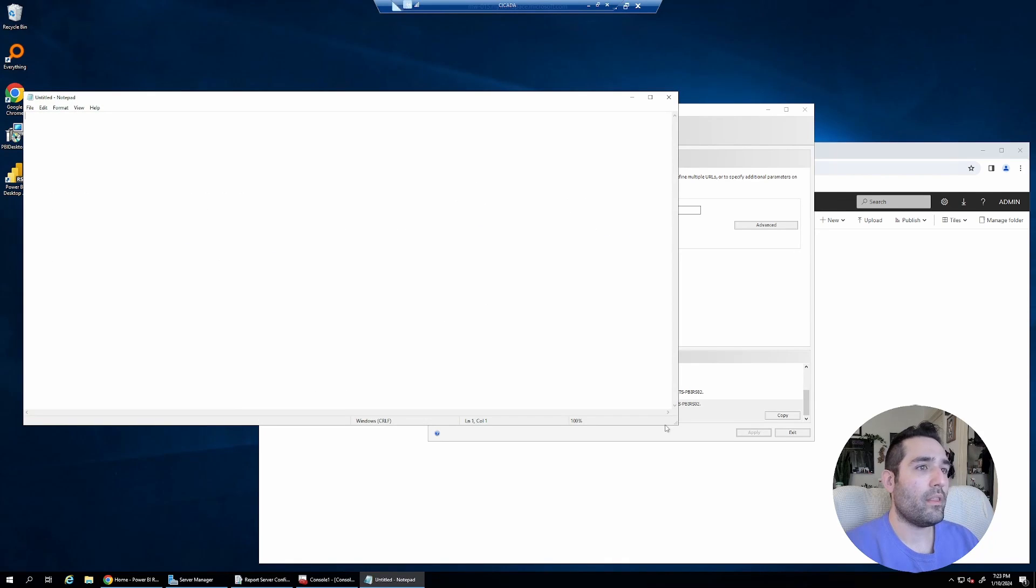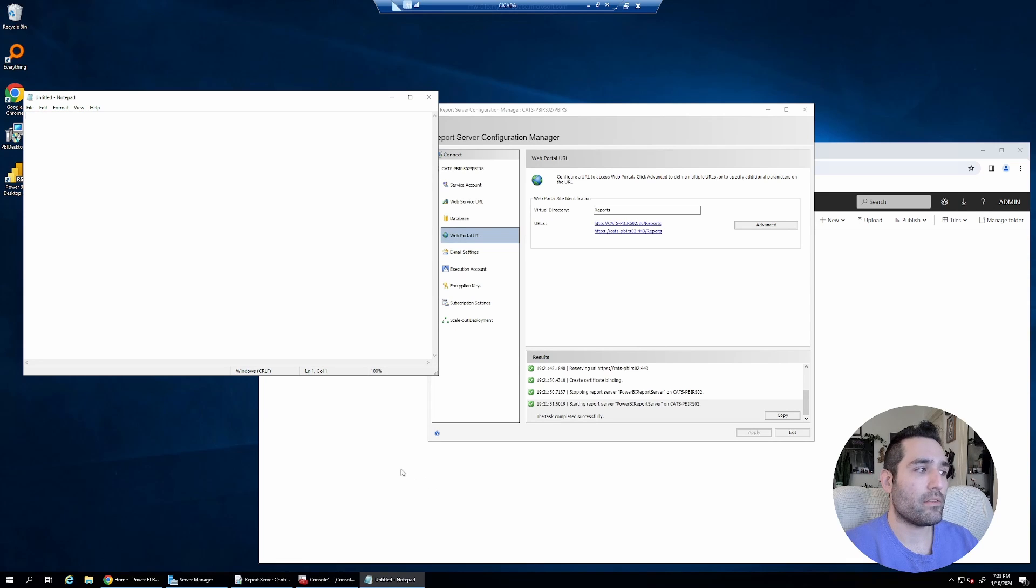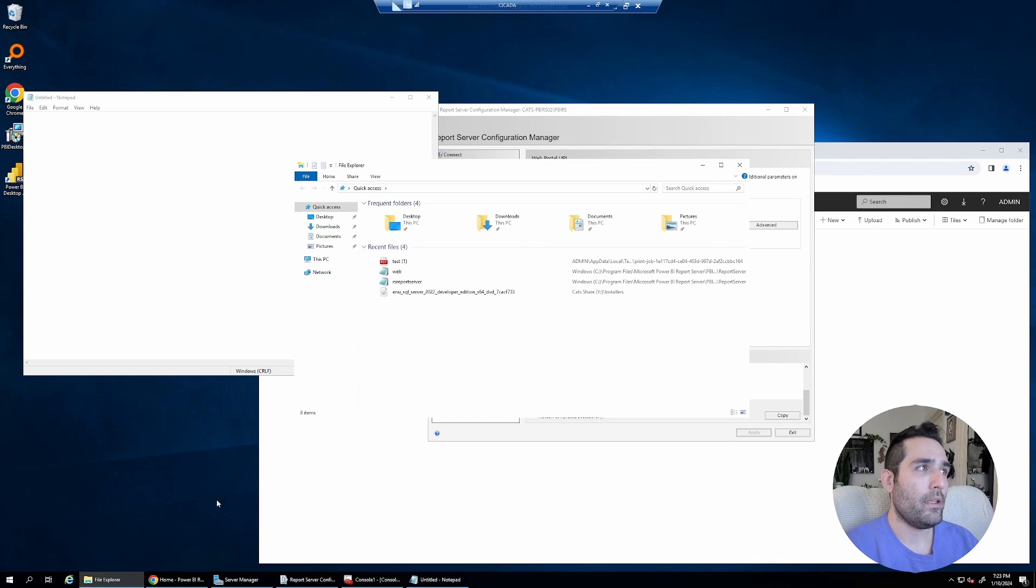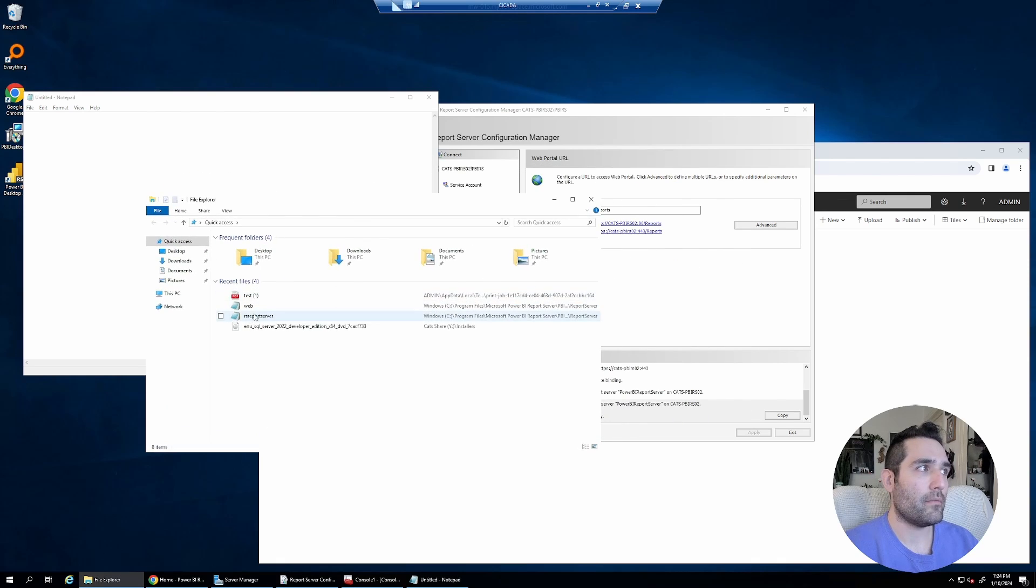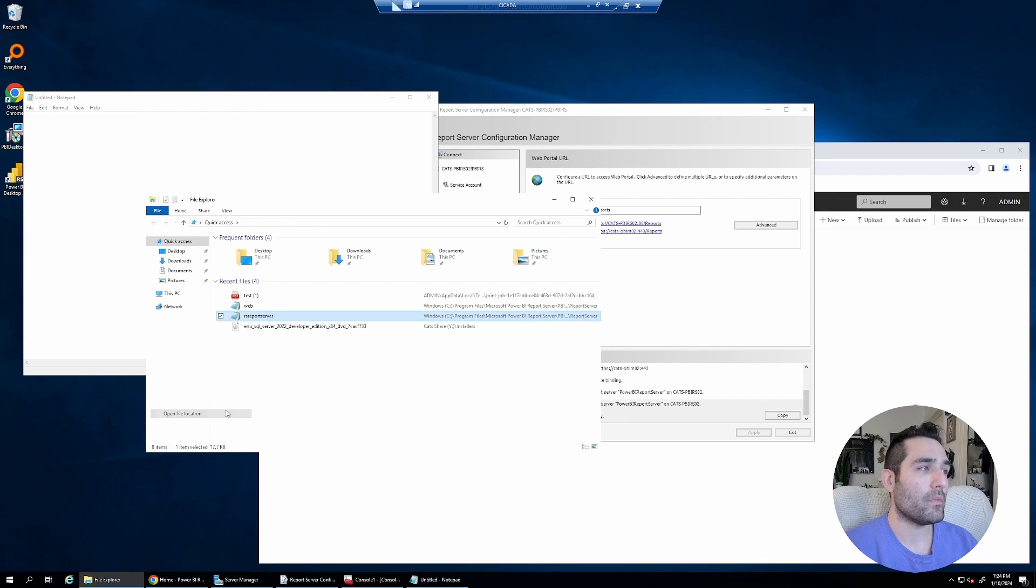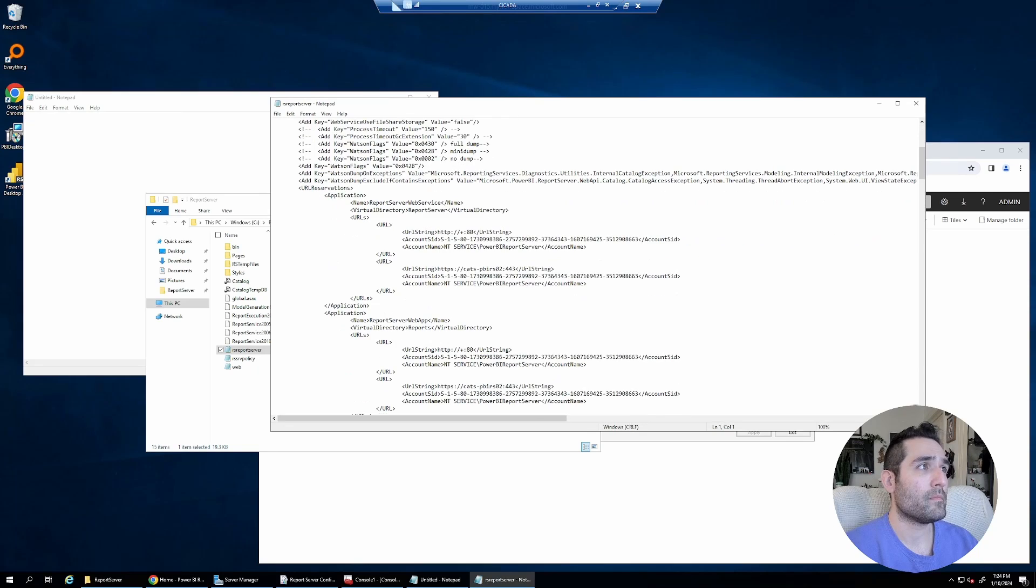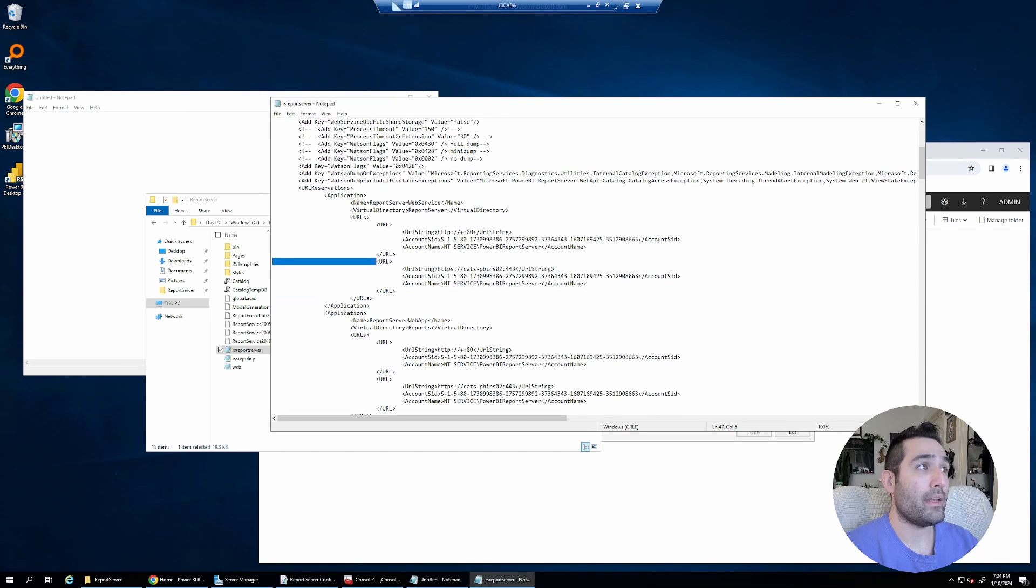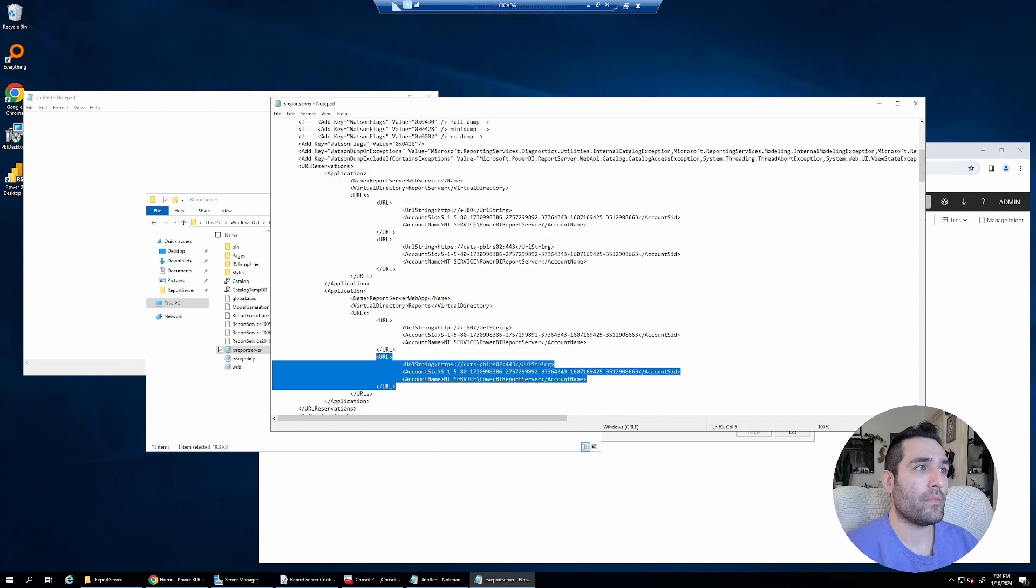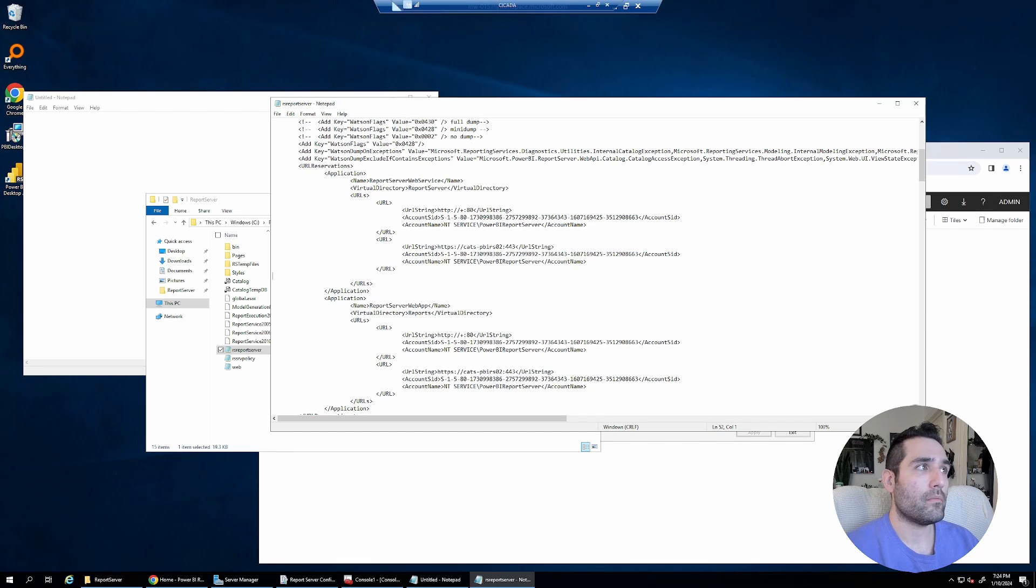One of the things that SSRS or PBIRS automatically did for you, it did two things. It registered the URLs with NetSH and it also added it to the report server configuration file. So I can show you what that looks like here. It added this URL and it added this URL.